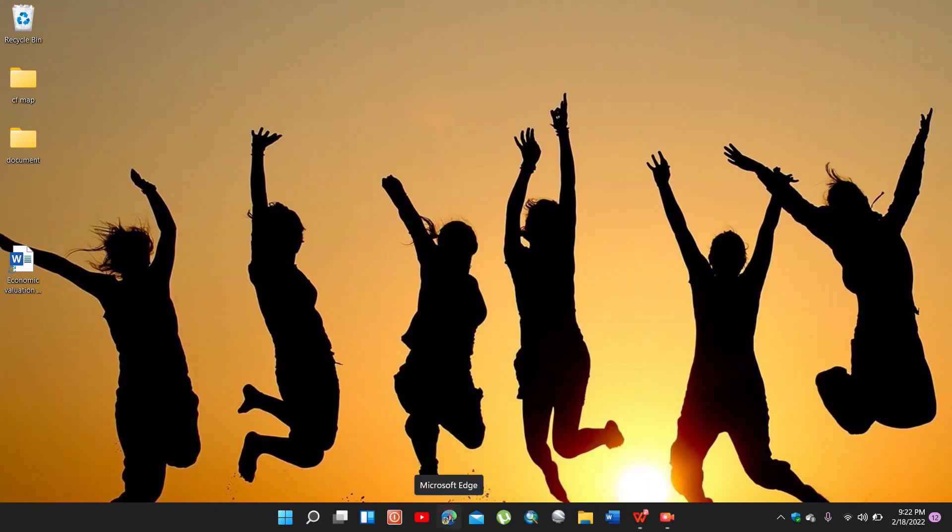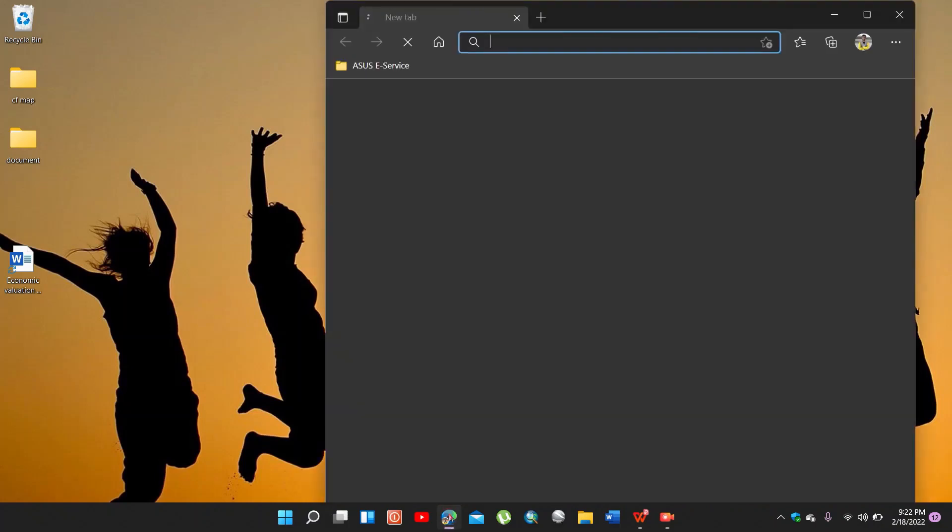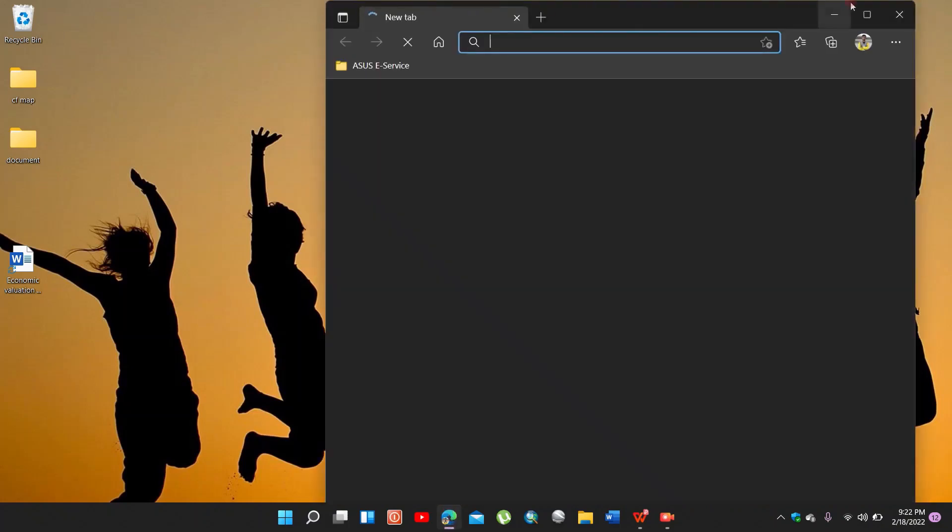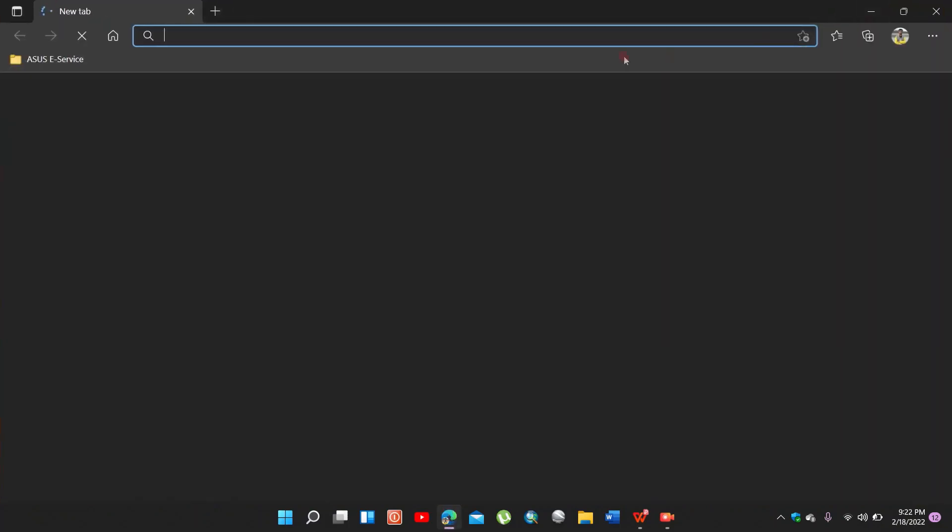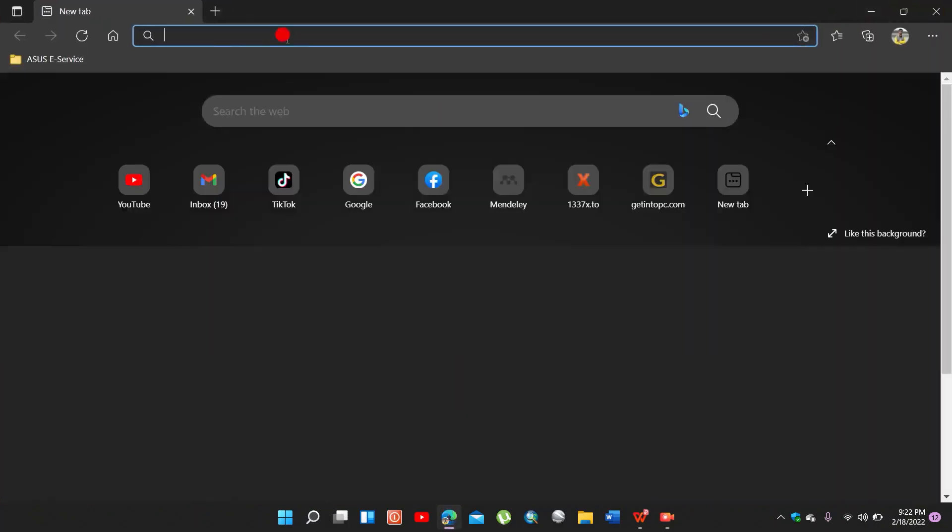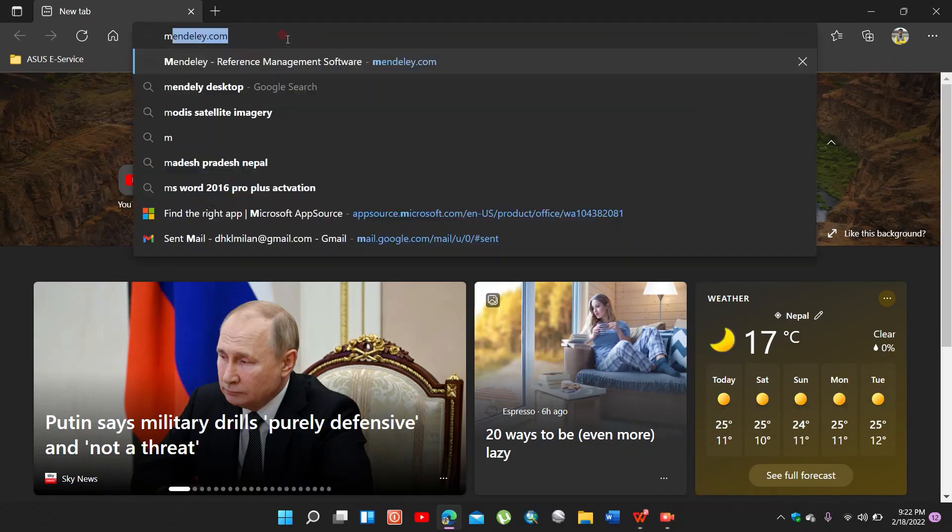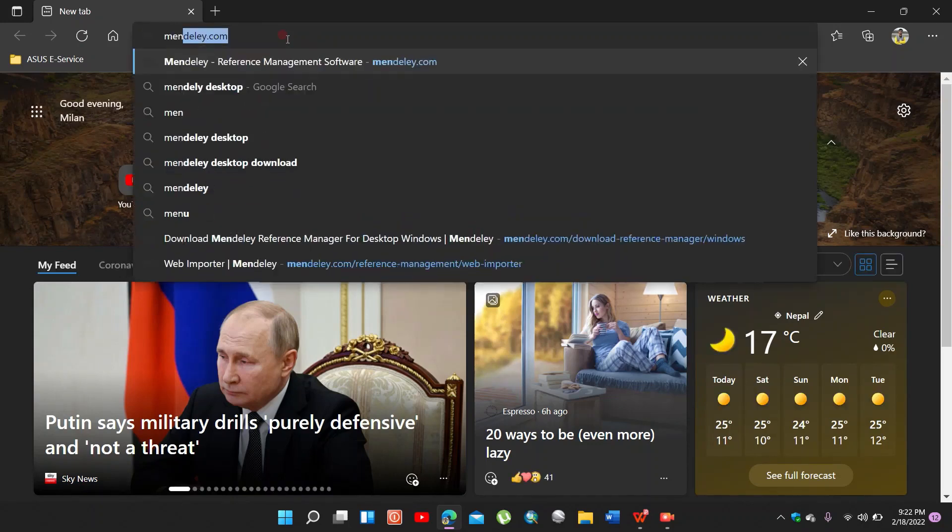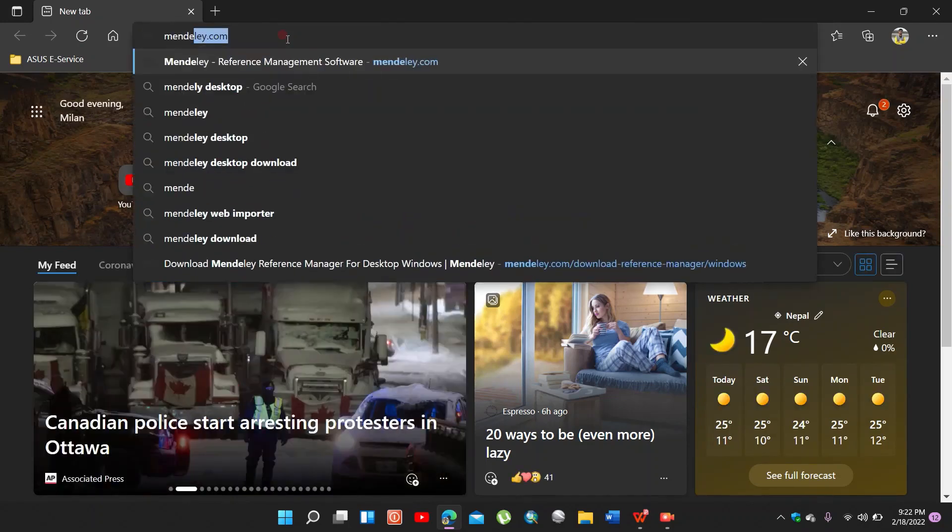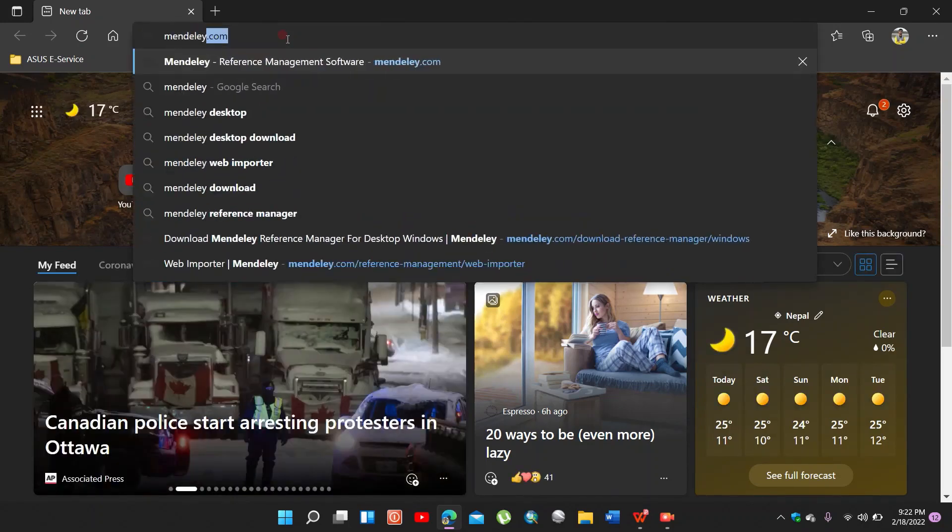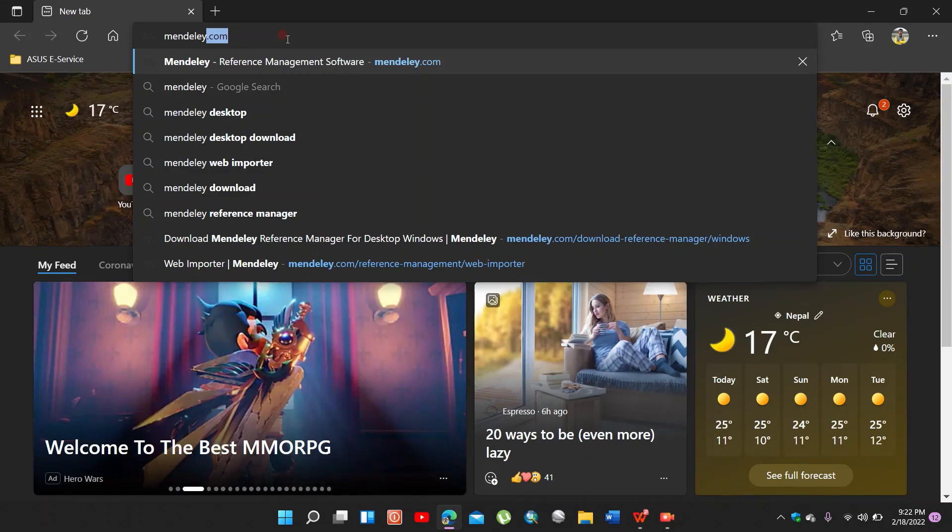First of all, you go to browser and go to Mendeley, mendeley.com.